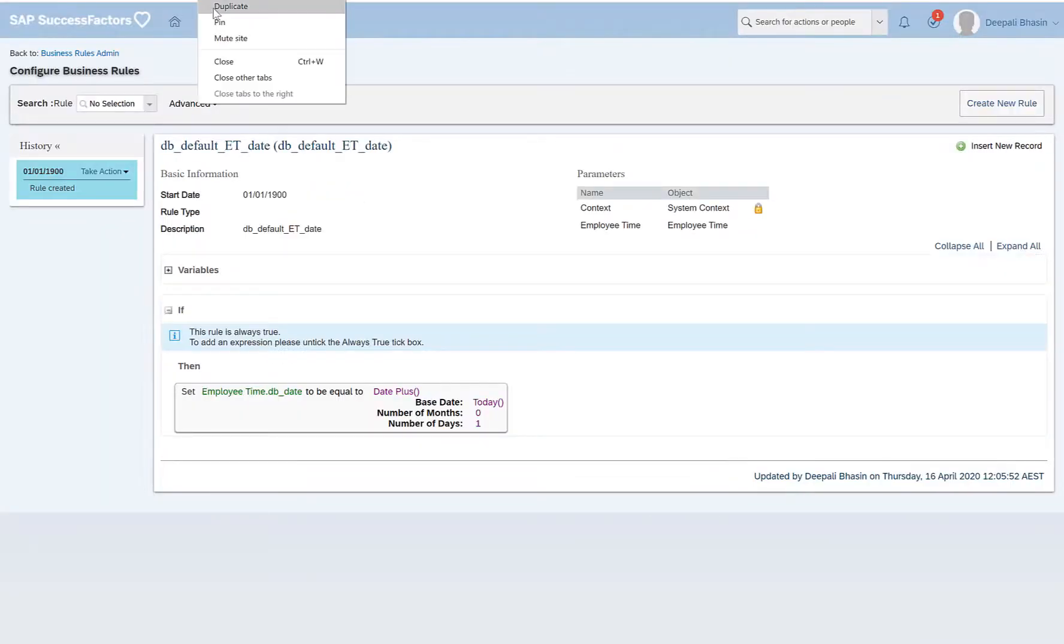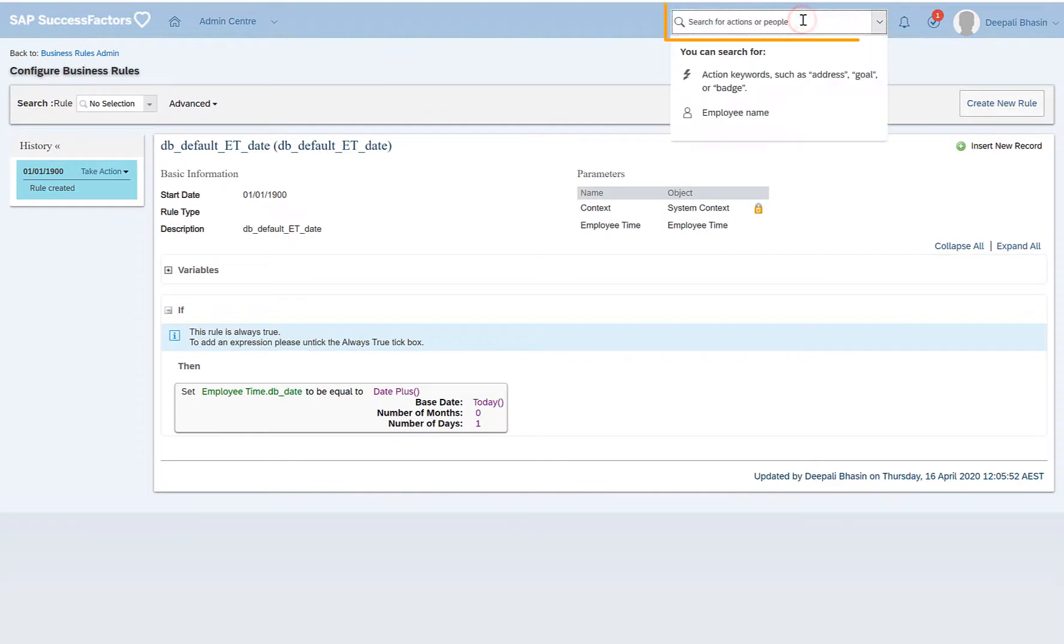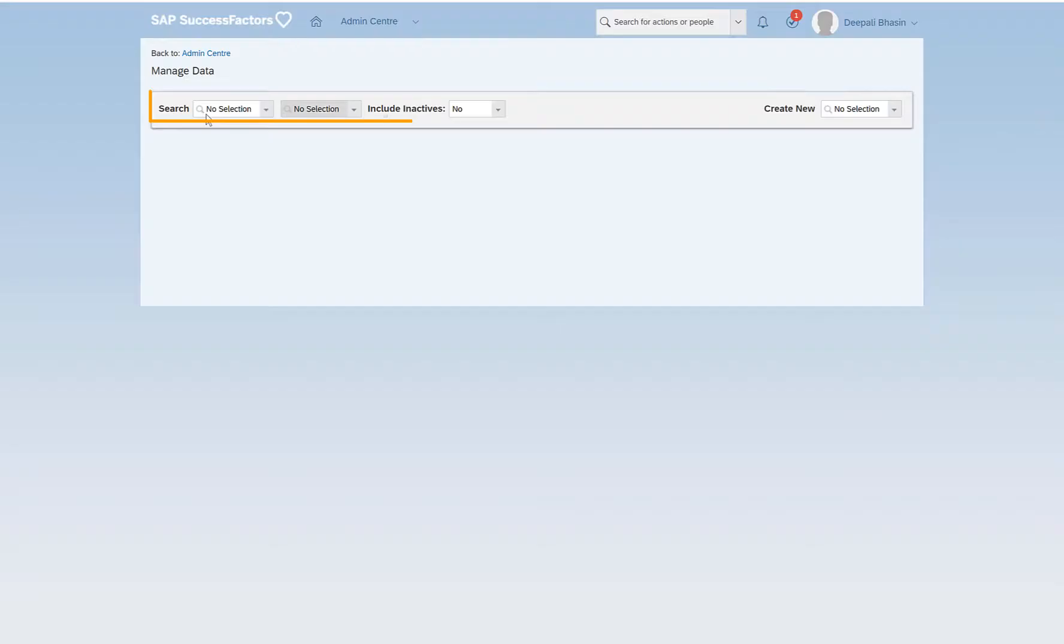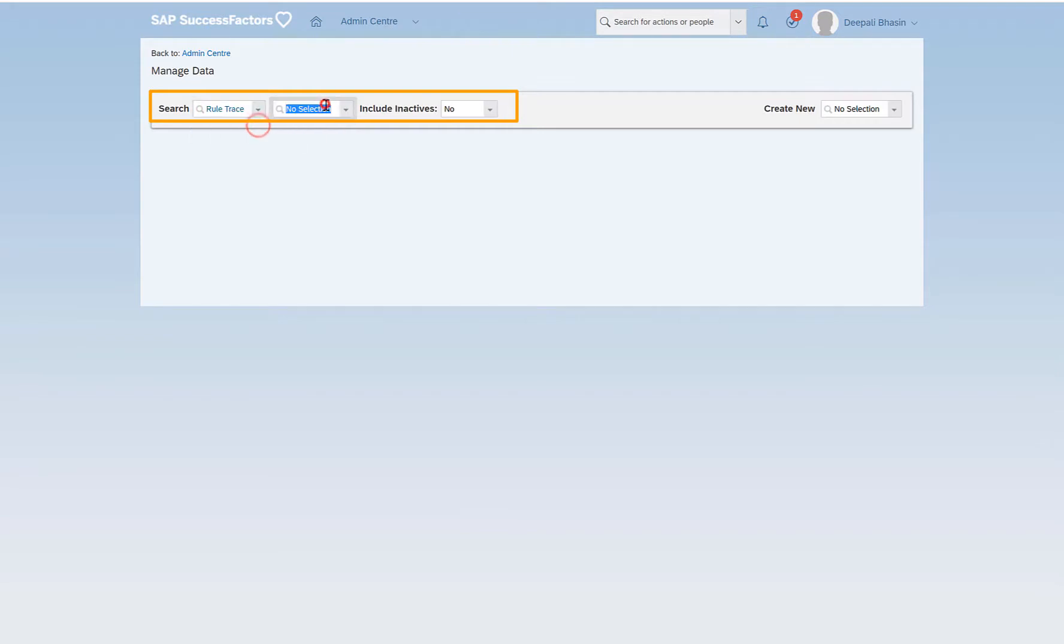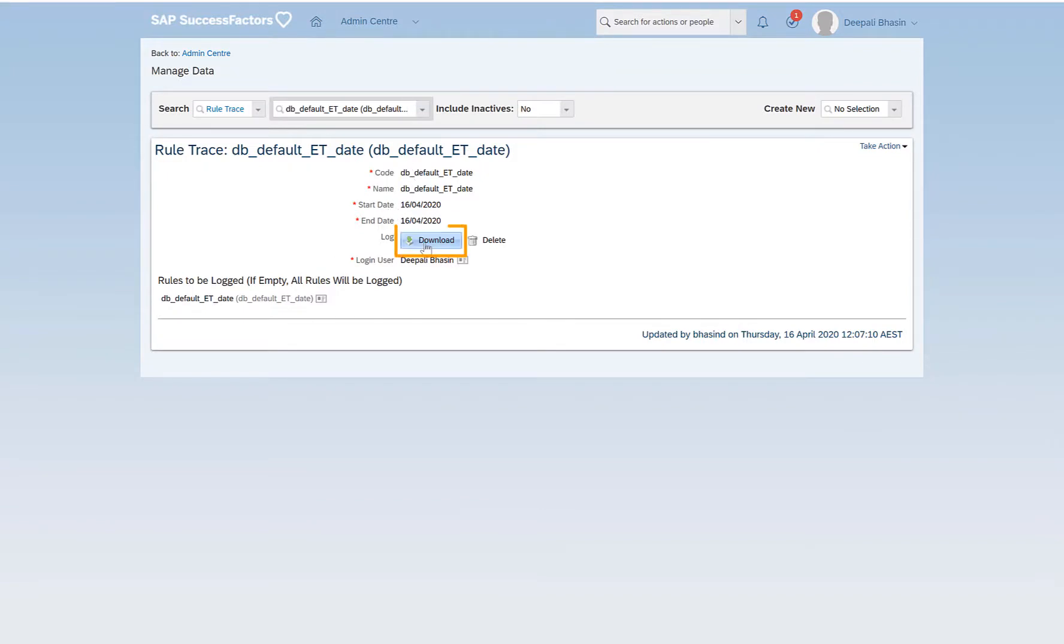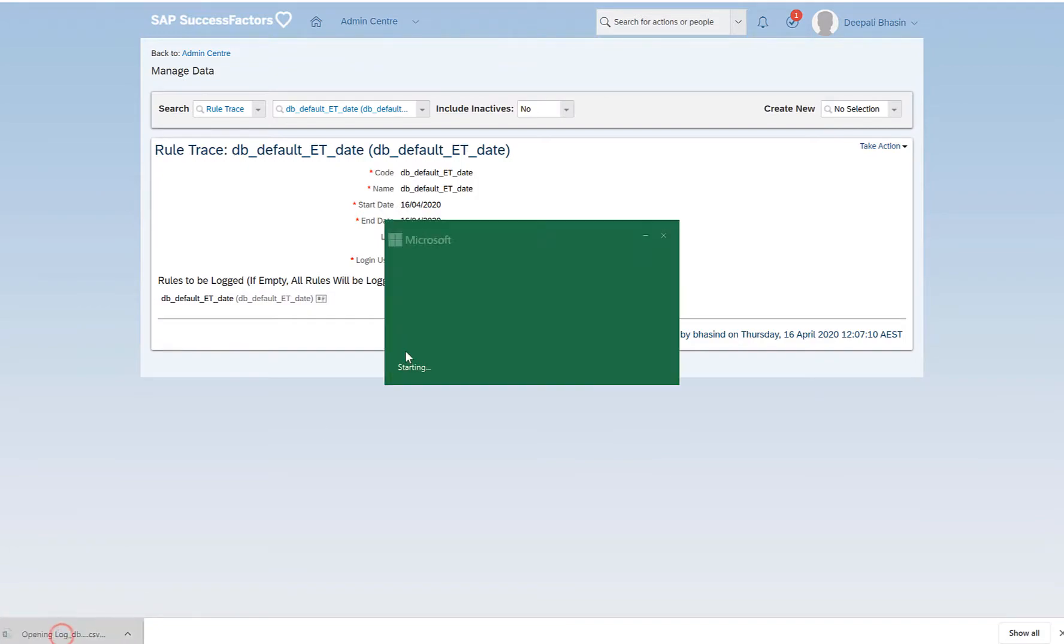Now let's also create the rule trace to see how it triggers. I'll go to manage data rule trace. I've already created the trace by providing all these details, and if I just click on the log download and see what it holds, it's a blank file.